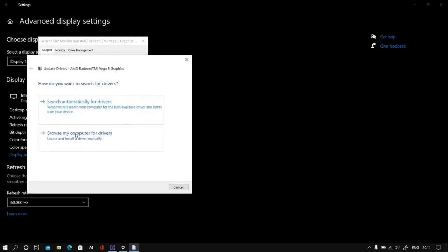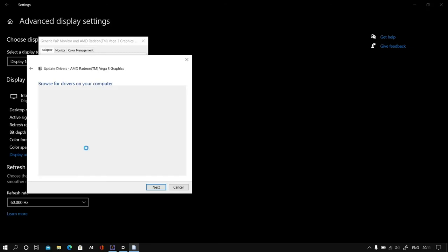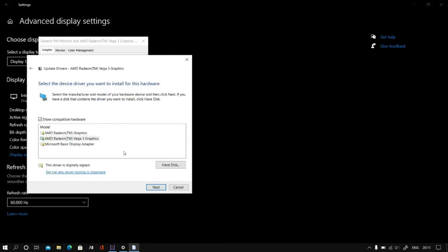Browse my computer for drivers. Let me pick from a list of available drivers on my computer. Now please select the latest display driver available here.